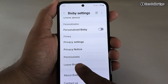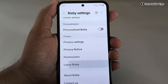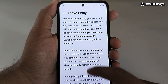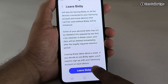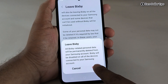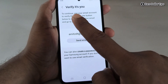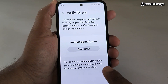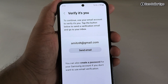Here you will see an option called Live Bixby. If you want to completely disable Bixby on your smartphone, simply tap on it. Now scroll down, tap on the Live Bixby option, and then tap OK. It will now ask you to verify your identity.